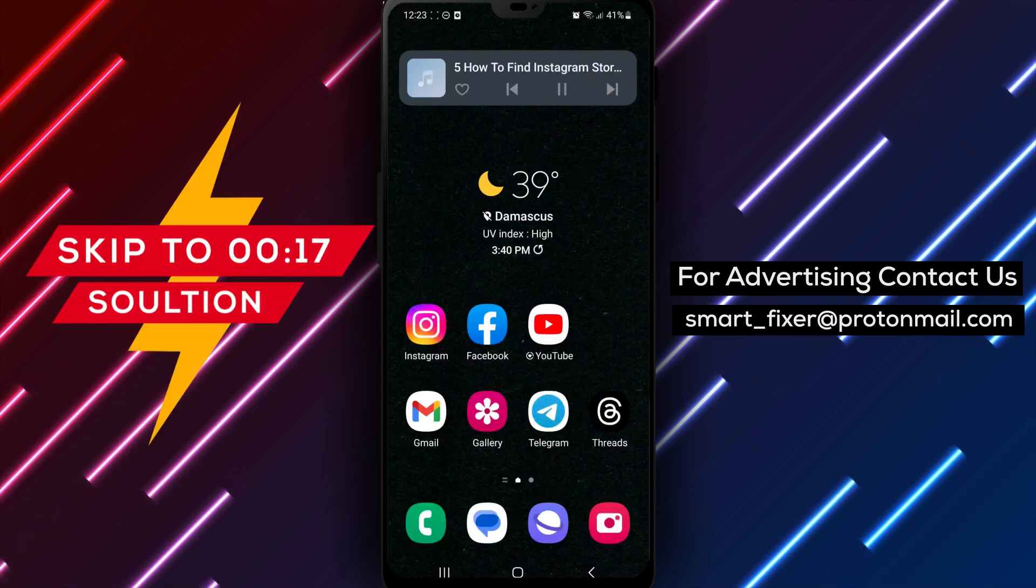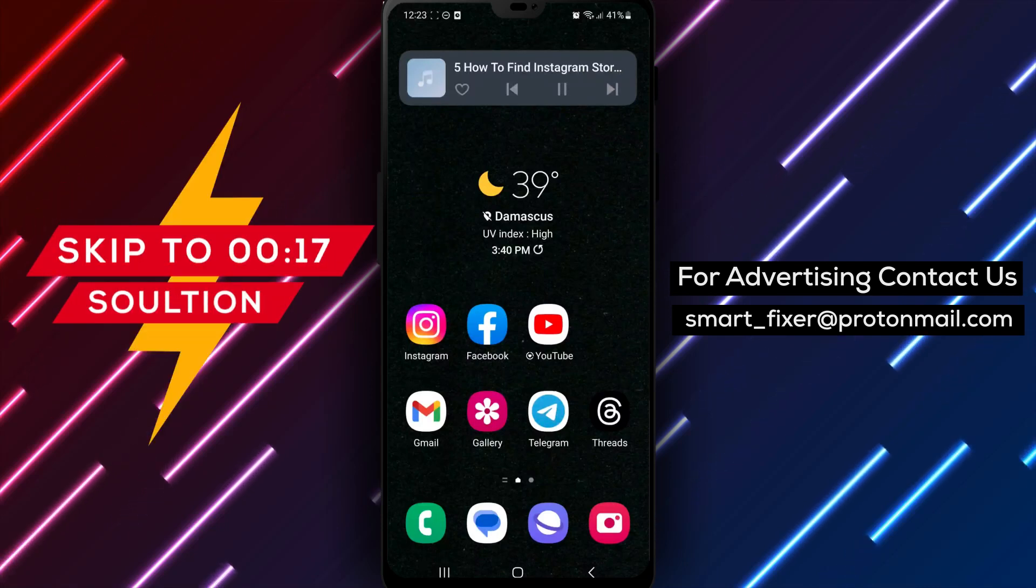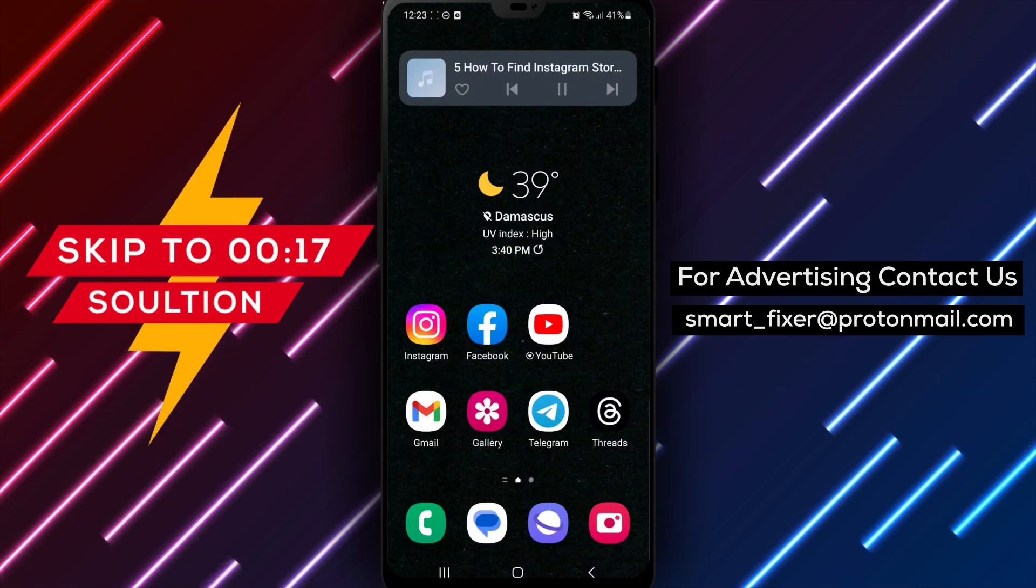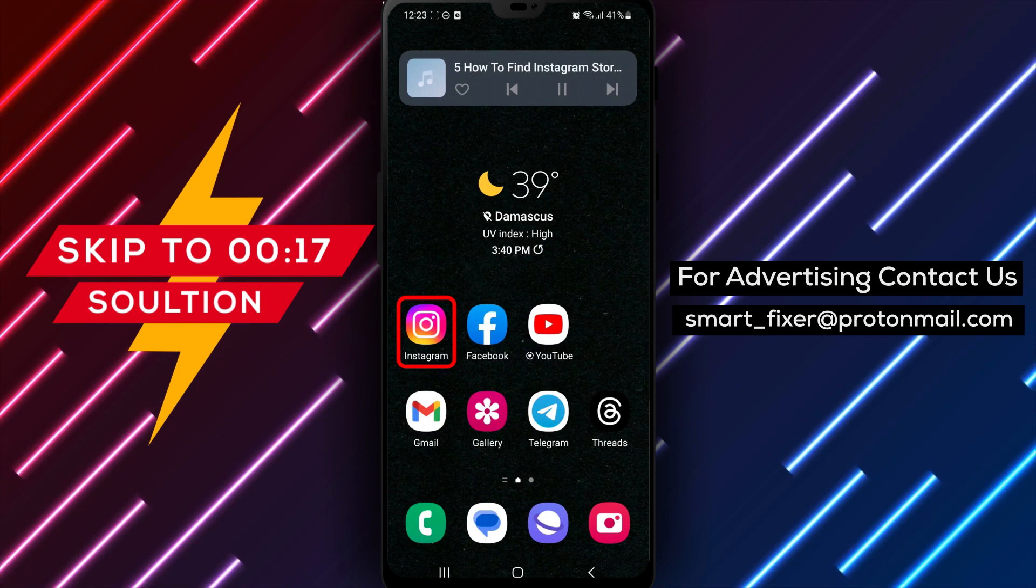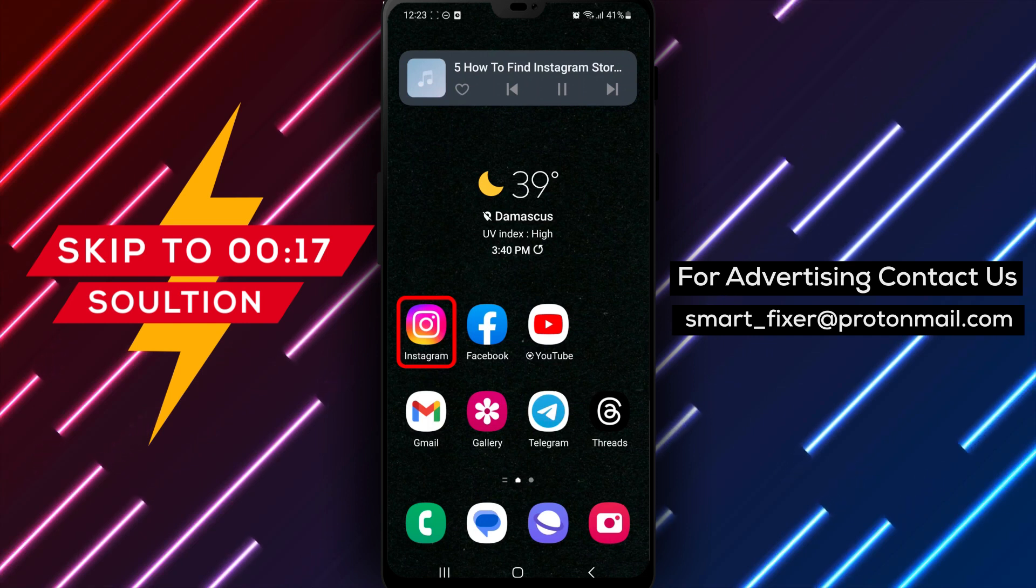Hey there! Welcome to our channel. In this video, we're going to show you how to find your Instagram story drafts.